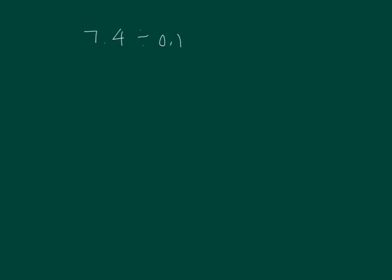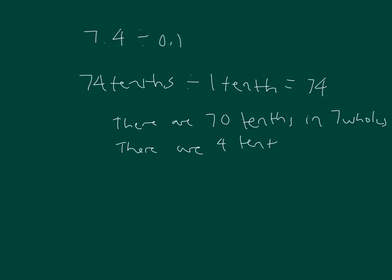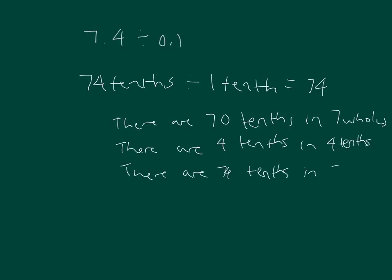Let's rewrite this using unit form. 74 tenths divided by 1 tenth equals 74. There are 70 tenths in seven wholes and 4 tenths in four tenths, so there are 74 tenths in 7.4. There's my thought process.